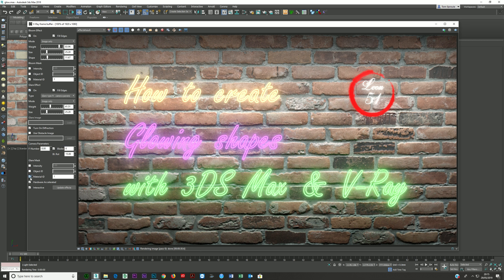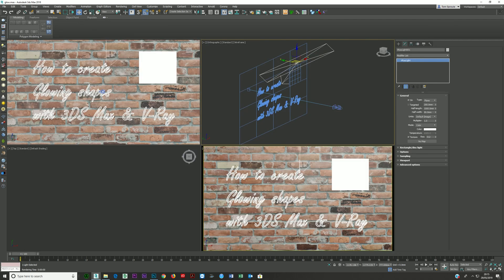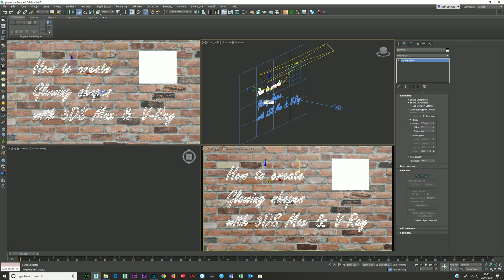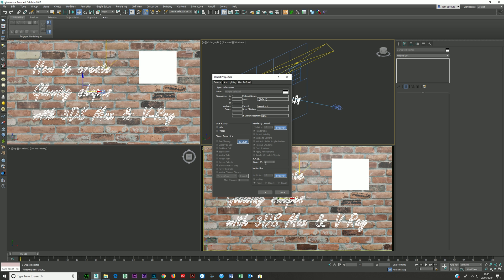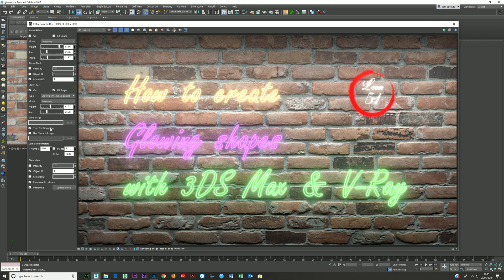You can also use Object ID instead of Material ID. Select the objects, right-click, go to Object Properties, and set the Object ID to whatever you want. This is useful if you want bloom on certain materials and glare on specific lights — for example, headlights of a car. You can mix and match Material ID and Object ID as needed. For now, I'm just going to use Material IDs.